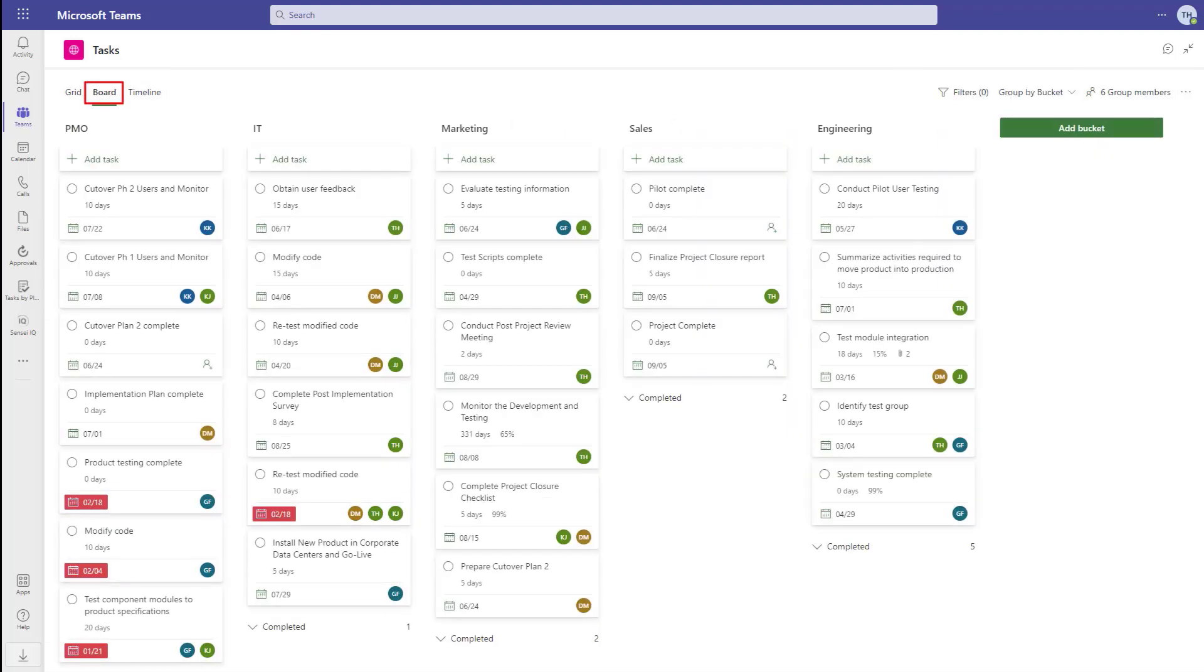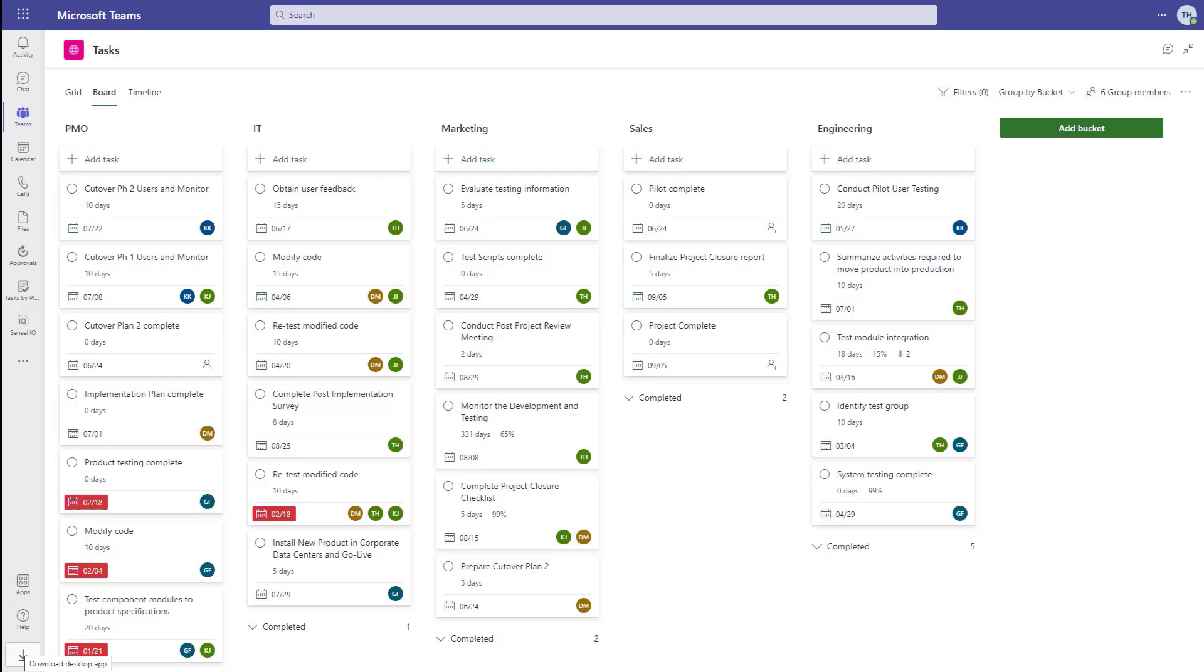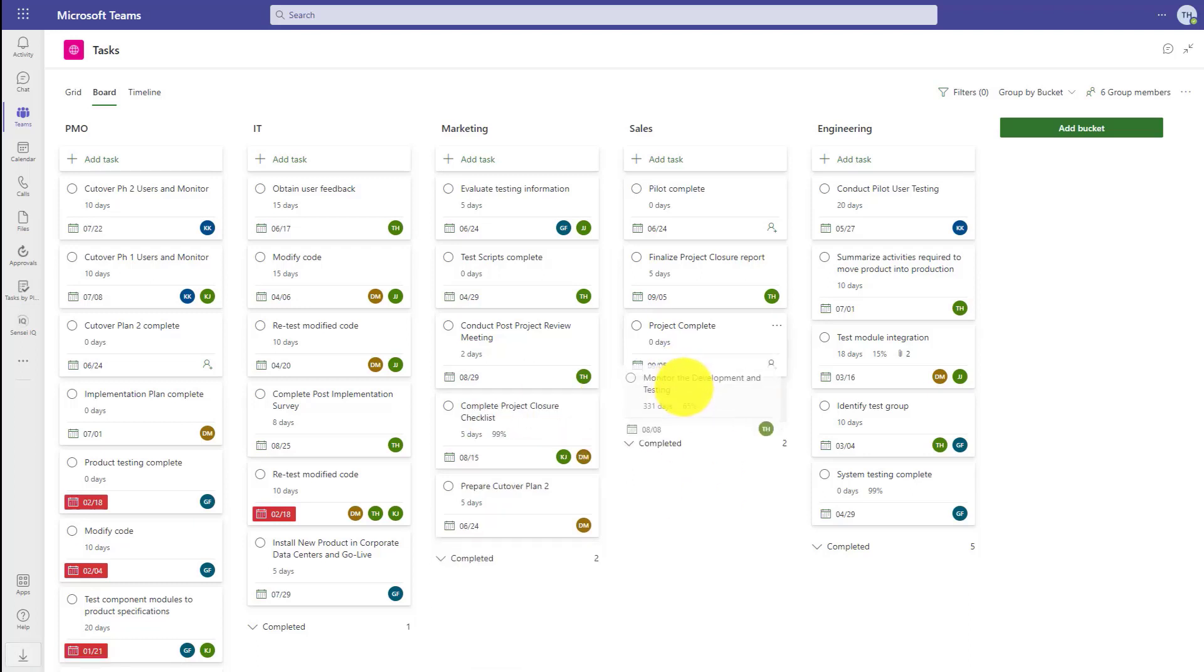In the board view, we get a Kanban-like experience. The buckets here are defined for each project, so you can make them whatever you want. As you would expect, we can drag and drop tasks between columns.